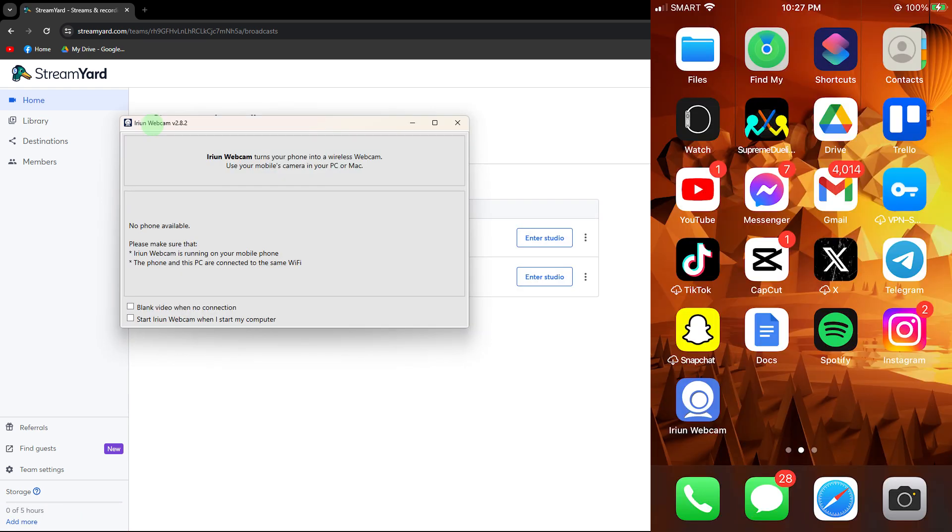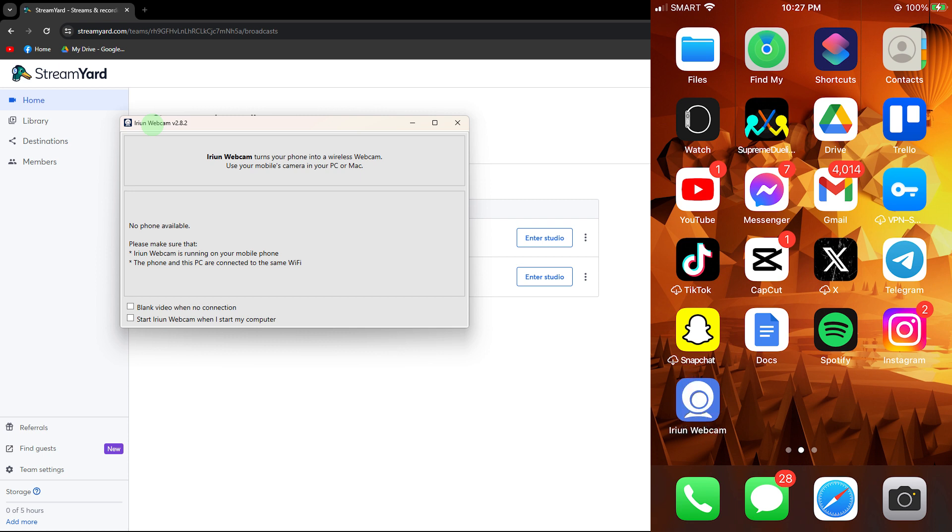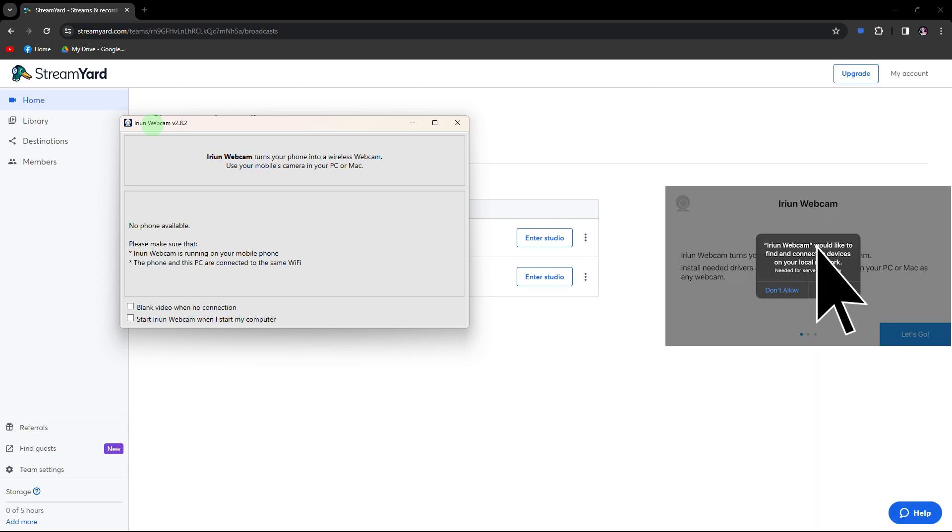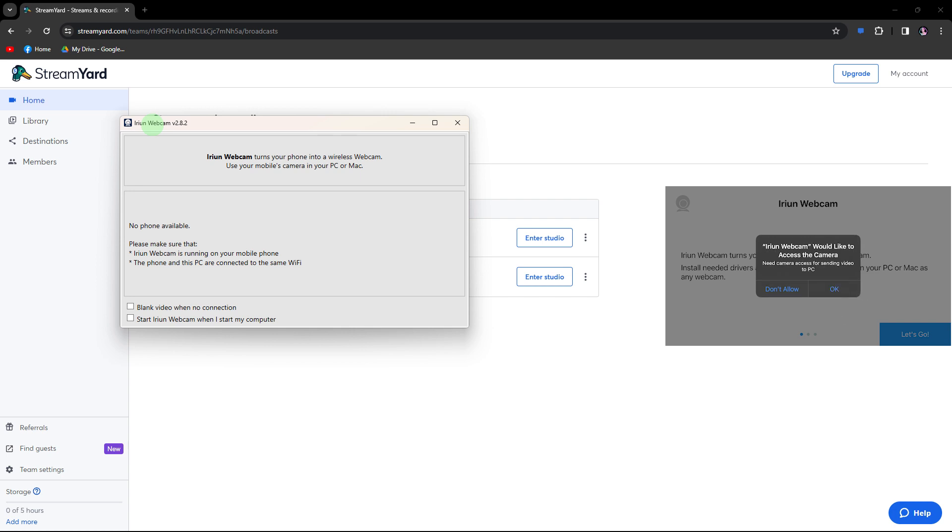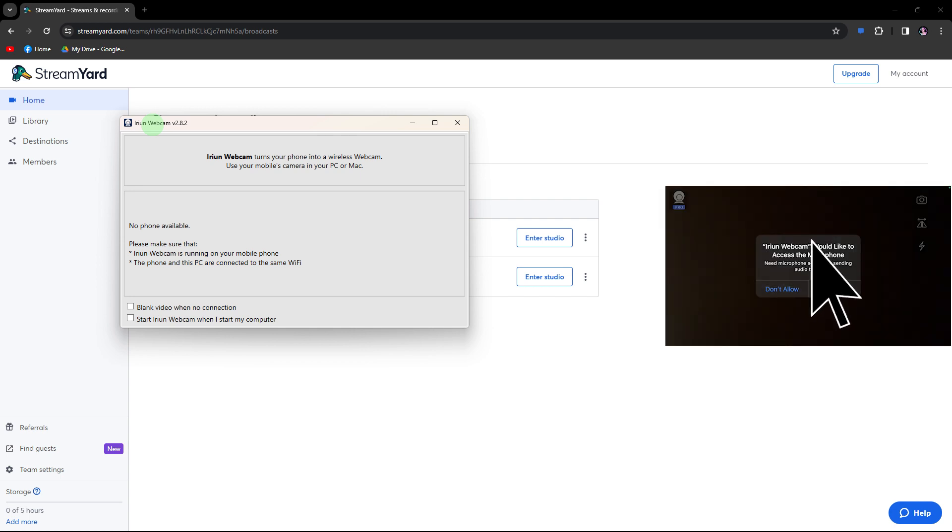Once it's open, switch to your mobile phone, open the Arian Webcom app, and grant any necessary permissions by following the prompts.